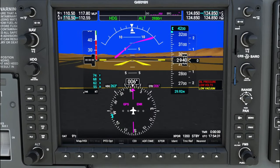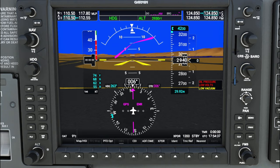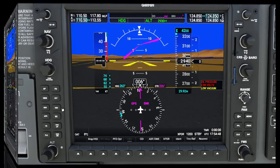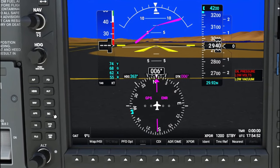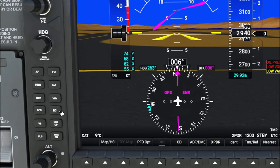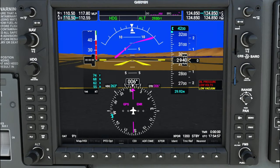The VNAV button and VNAV functionality are used for either your departures for ascending or arrivals for descending down into the airport. This will be very helpful and we'll go through it in a future episode. The BC is a back course button — it doesn't appear to be working in the sim right now, so we'll bypass that. That pretty much takes care of all the buttons and knobs on the left-hand side of the PFD.